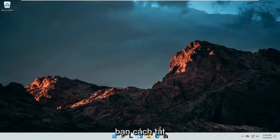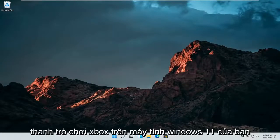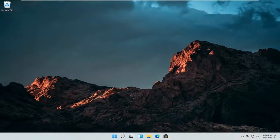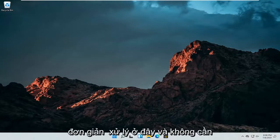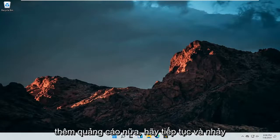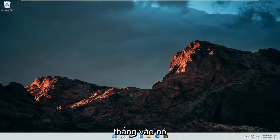In today's tutorial, I'm going to show you how to turn off the Xbox Game Bar on your Windows 11 computer. This should hopefully be a pretty straightforward process. Without further ado, let's jump straight into it.